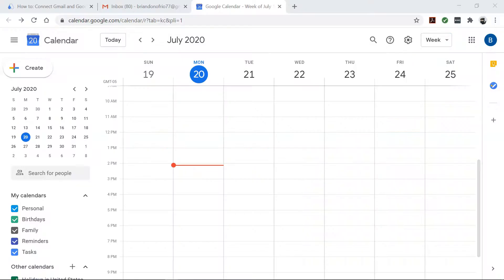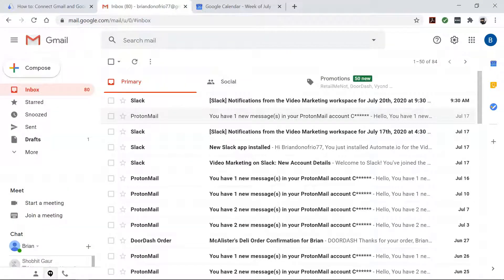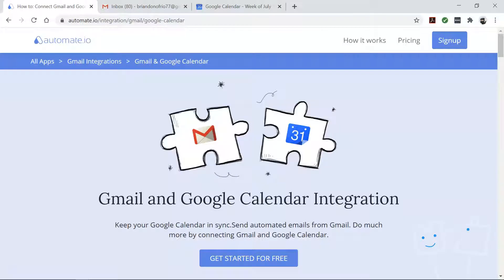When you find yourself repeatedly scheduling the same kinds of events in response to emails, it's time to consider a little automation, and Automate.io can help you with that.